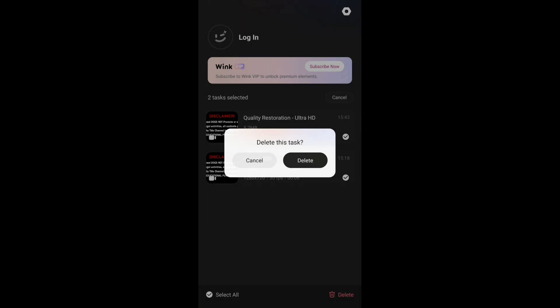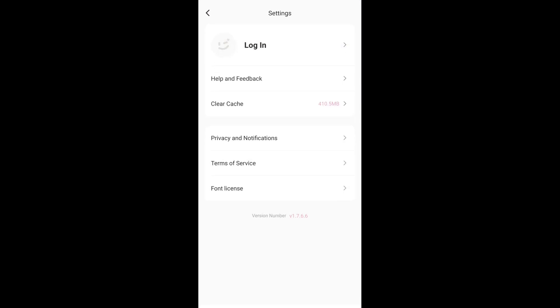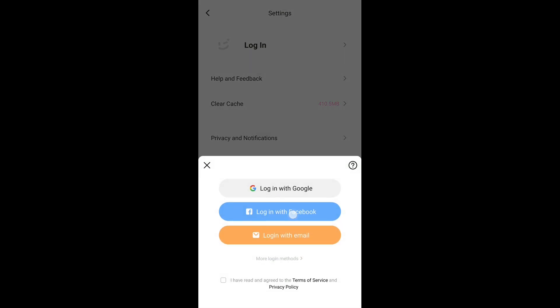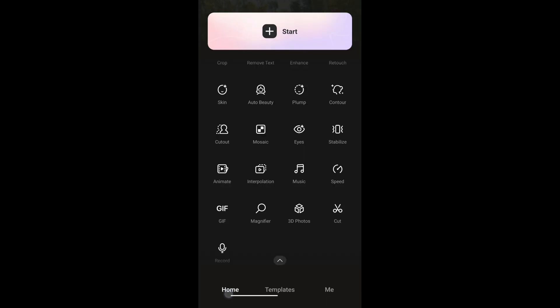You can select all and delete all if you want. Make sure you have an internet connection, as most features won't work without it. At the top you can log in — some features require a Google account, Facebook account, or email to work.